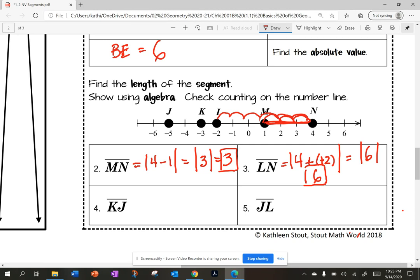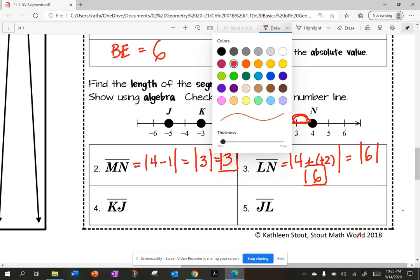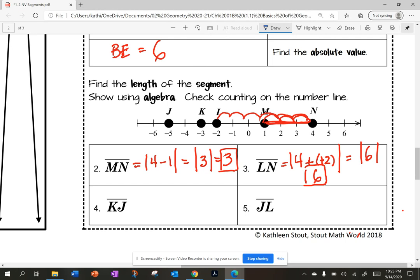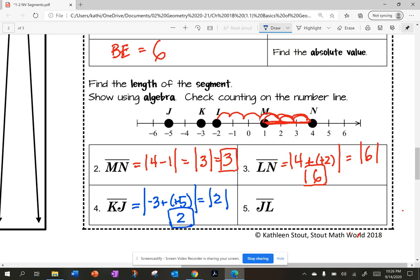Can you pause the video and do numbers four and five? Okay, number four: the distance from K to J. K to J is going to be the absolute value of negative three minus negative five. Minus a minus is a plus, so negative three plus five is the absolute value of two, which is two. I can verify from K to J: one, two.